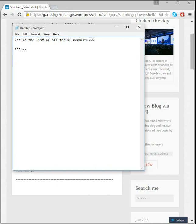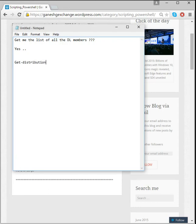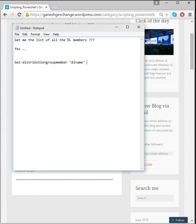So what I would do, I'll just go on and I'll just open up an Exchange Management Shell and I'll just run this command: Get-DistributionGroupMember. And given the name of the distribution group, let's say DL name, that's going to list me all the members of that DL.